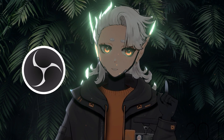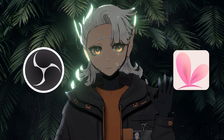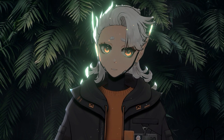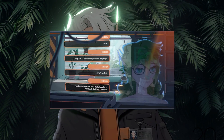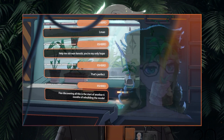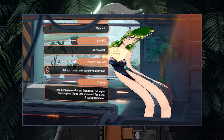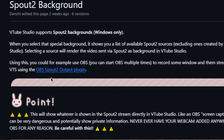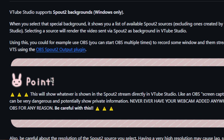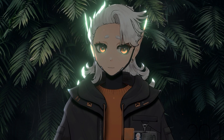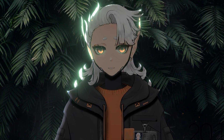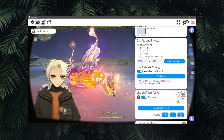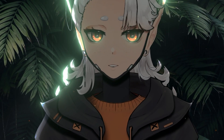If you want OBS as your input background for VTube Studio, stick around and I will show you how. You might already be aware, but recently VTube Studio had a huge update and added special effects and something called Spout Background. With it, you can use OBS scenes or sources as background input. That means you can have live gameplay built into your VTube Studio.